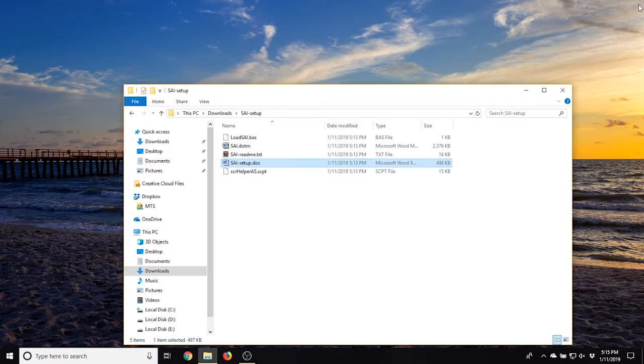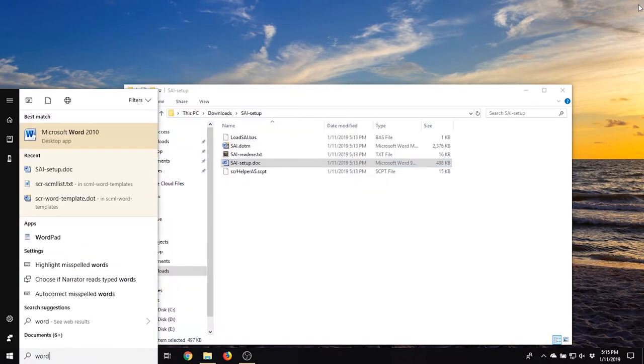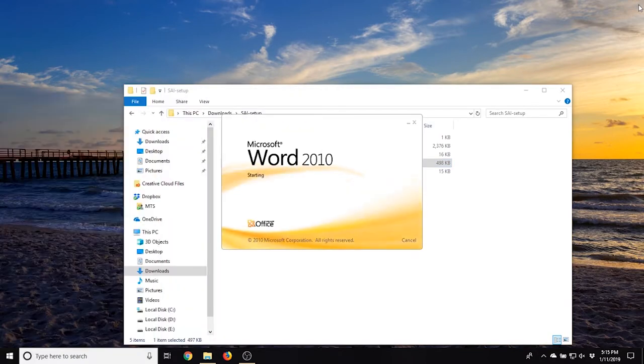Now, start Word and you should see the SAI ribbon at the top of your Word window.